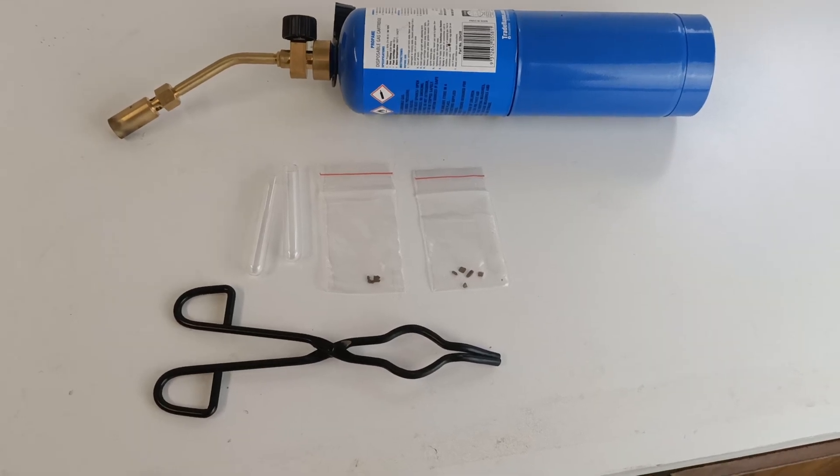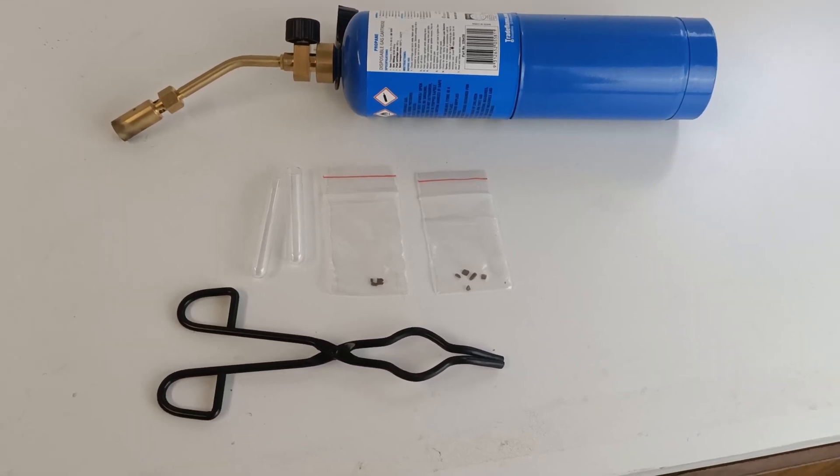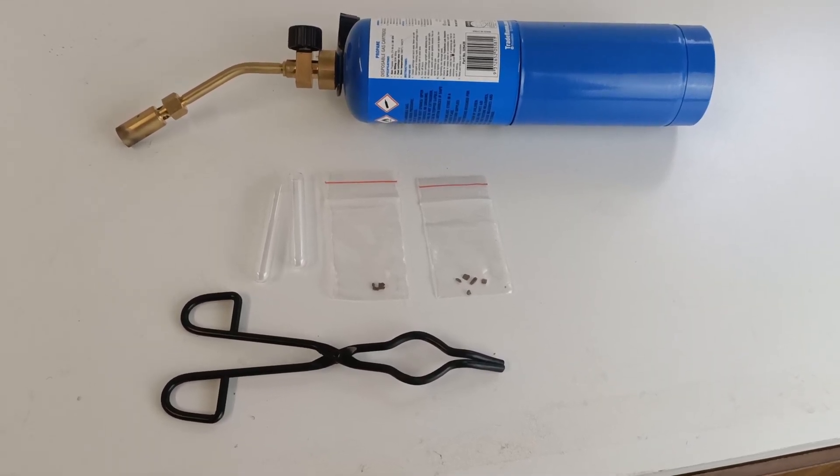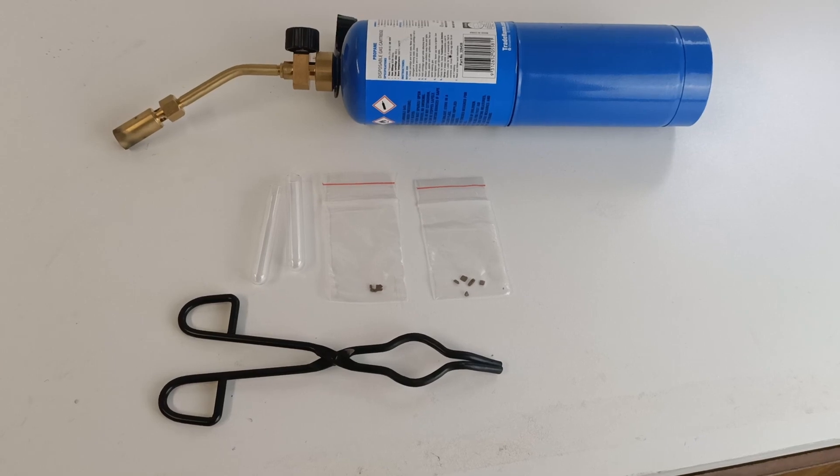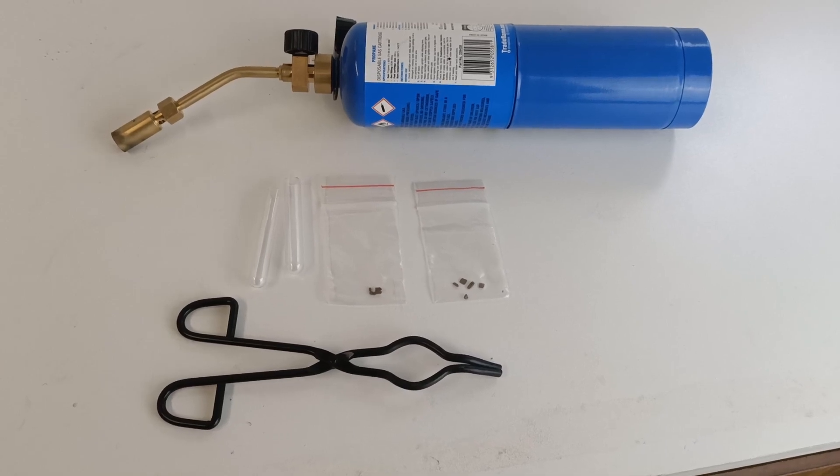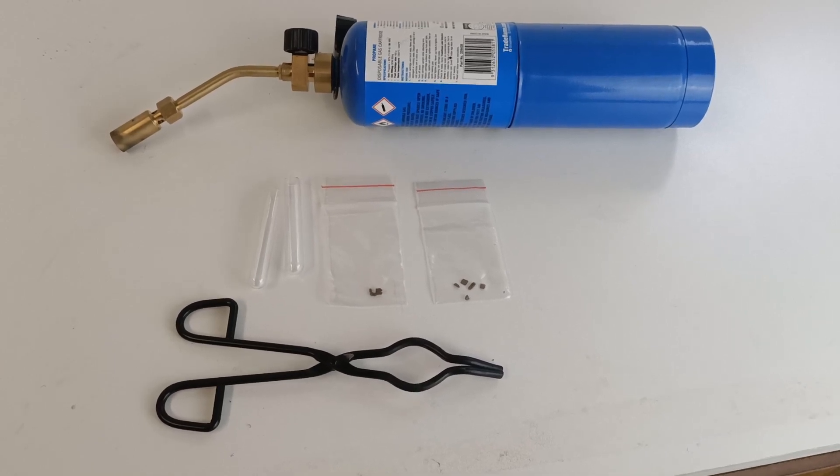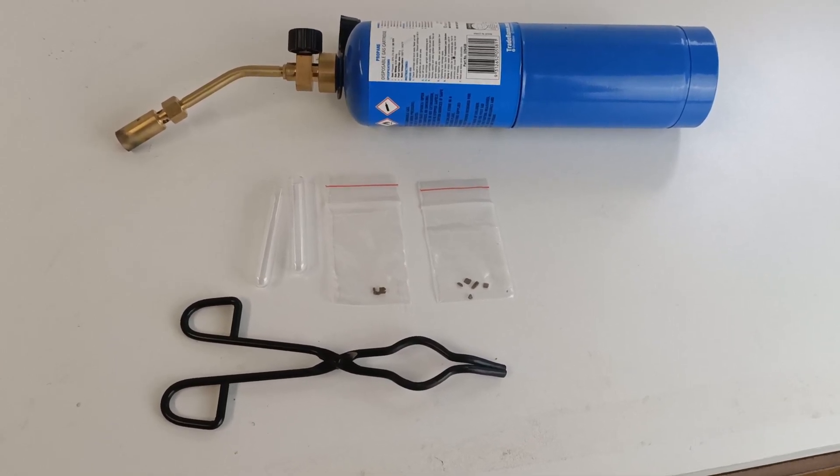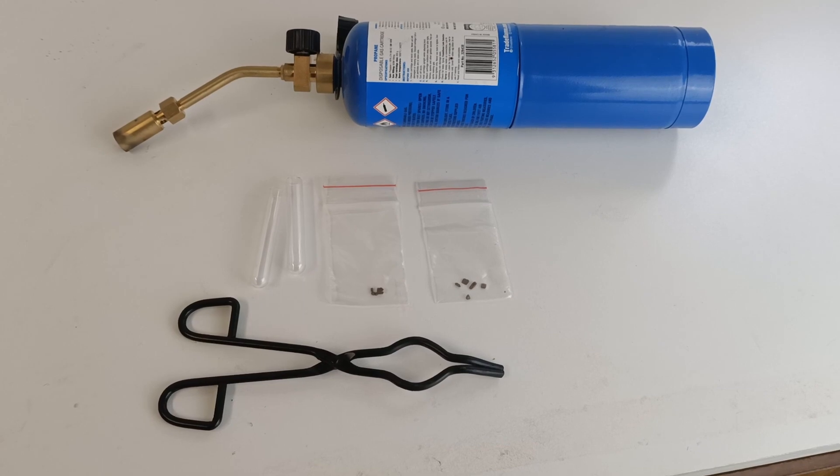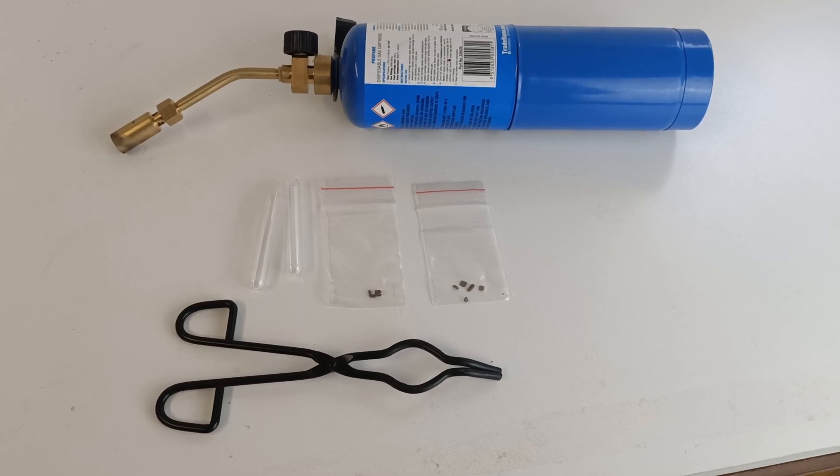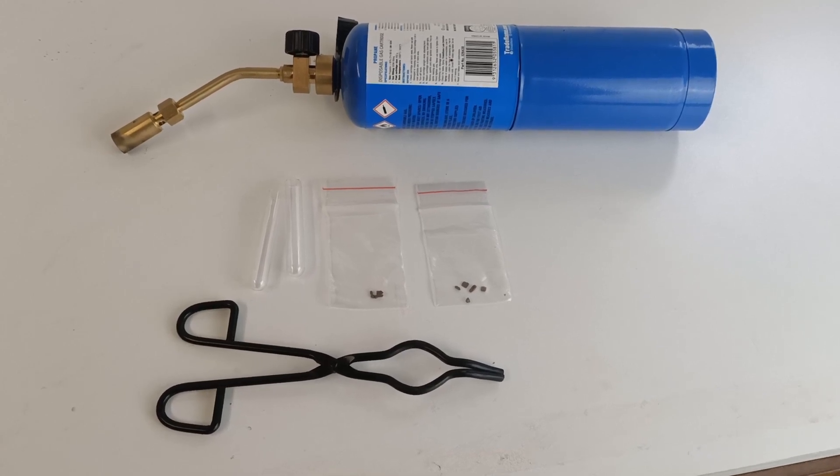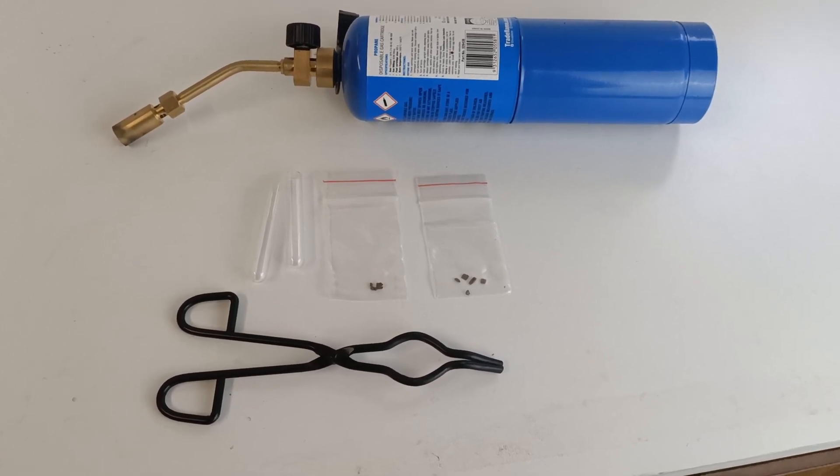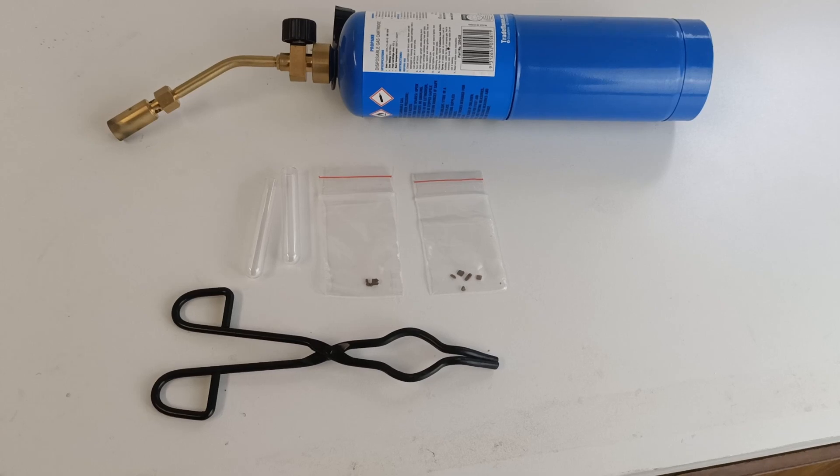The arsenopyrite is the source of the arsenic contamination in a lot of our old gold fields and in a lot of tailings. Despite the old wives' tale about arsenic being used in gold processing, it's actually just a by-product thereof.